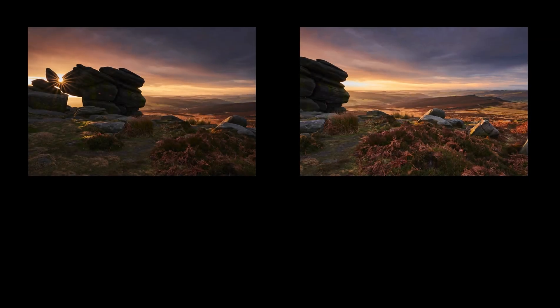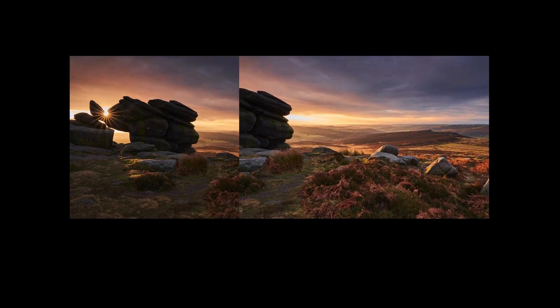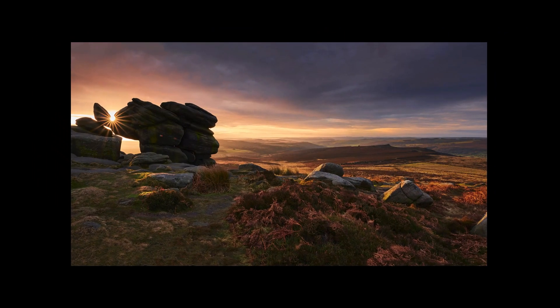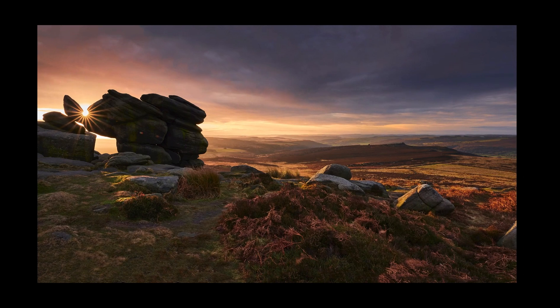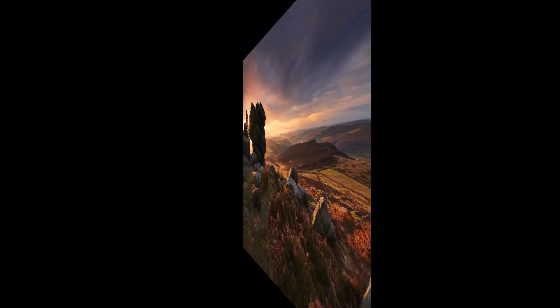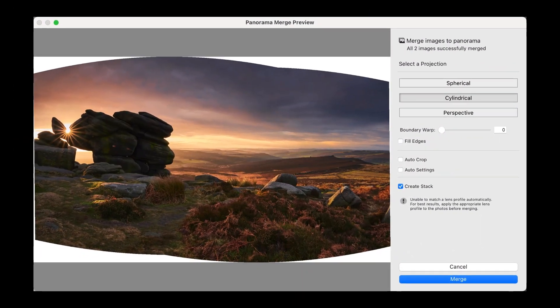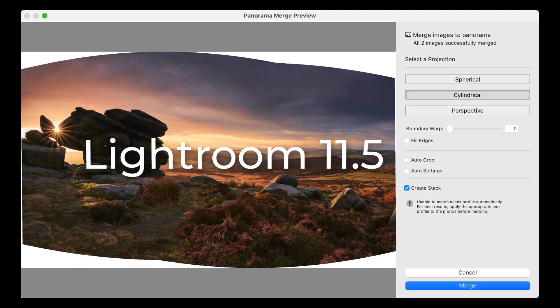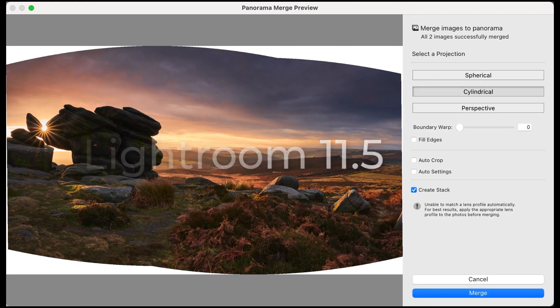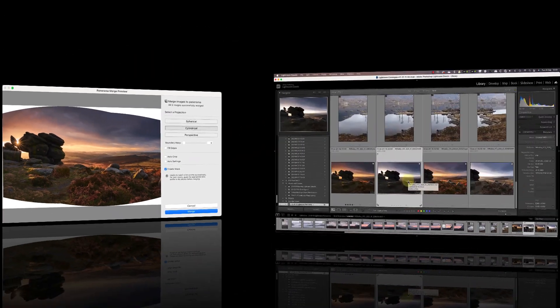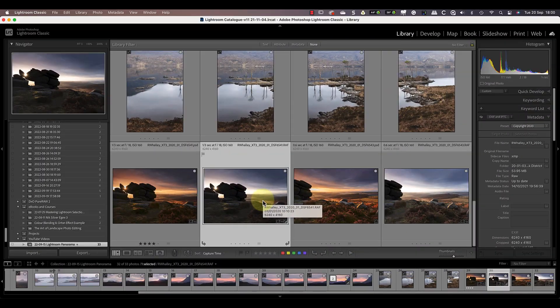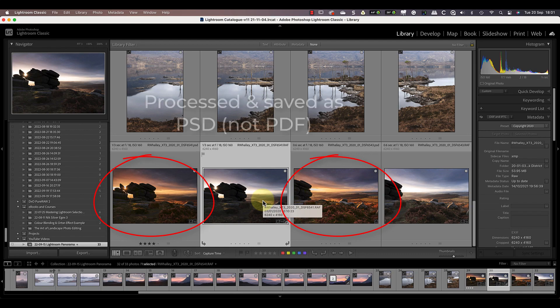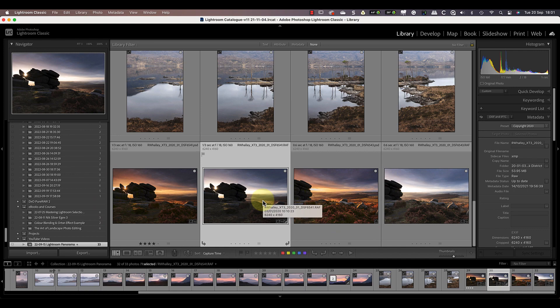In today's video, I want to share some pointers for stitching panoramas in Lightroom. Adobe first released the panorama stitching feature in Lightroom 6, and as I'm recording this, we're already at version 11.5. Let's start with this example where I want to merge two images. I've already processed these from raw files and saved them in the PDF format.